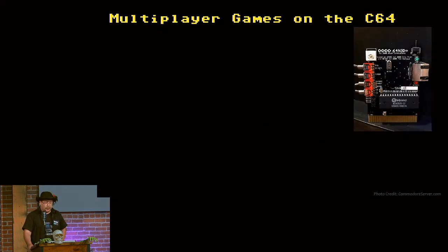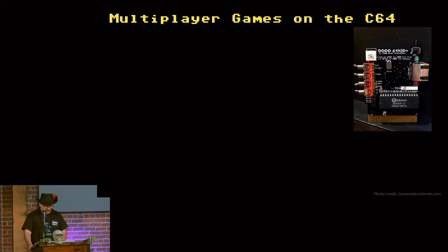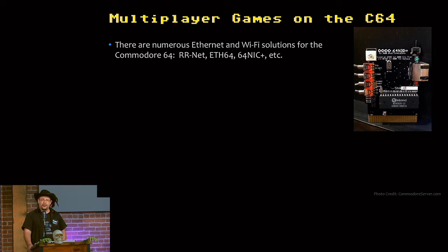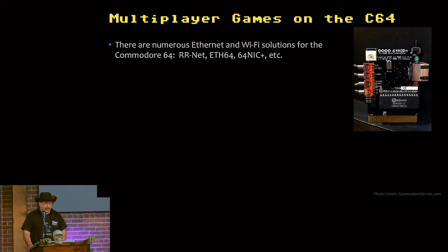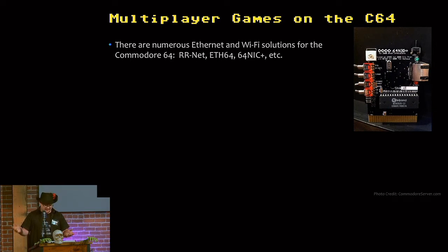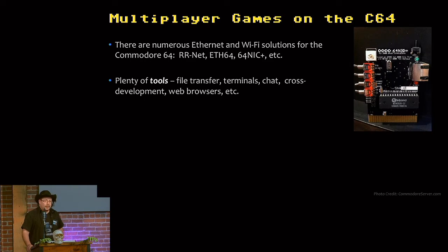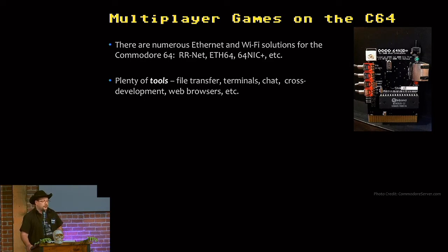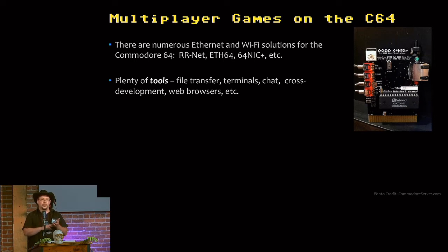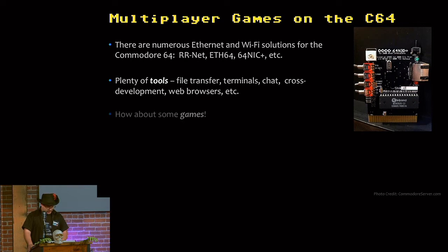So the hardware hacking leads me to this neat device called the C64 NIC+. This lets you hook your Commodore 64 up to the internet, because why not? And just in the last couple of years, there's now Wi-Fi adapters for the Commodore 64. Again, why not? It's fun. But people were developing lots of tools. So now you have your Commodore on the network. There were file transfer, cross-development, terminals, chat. That's great, but the Commodore was known for games. So how about some games?